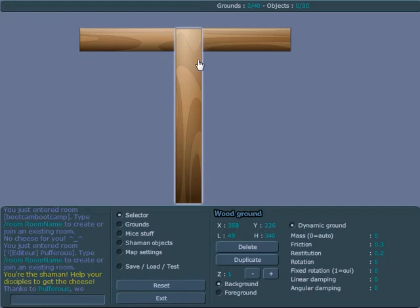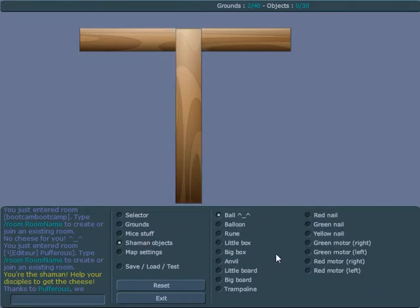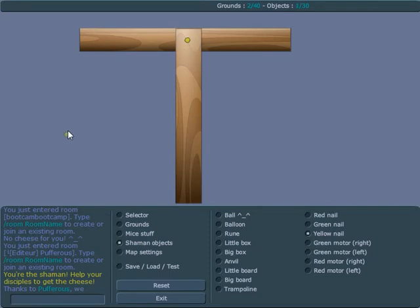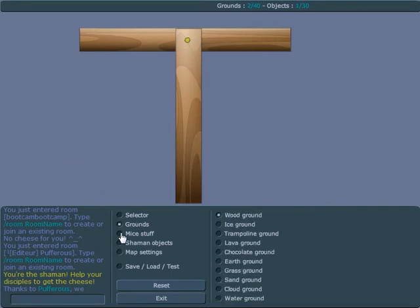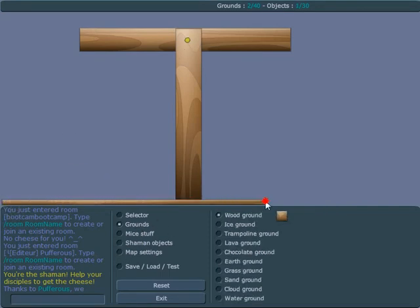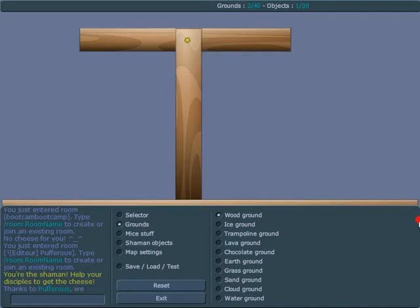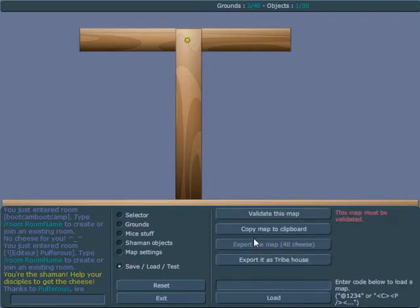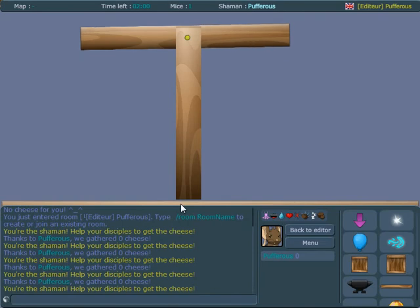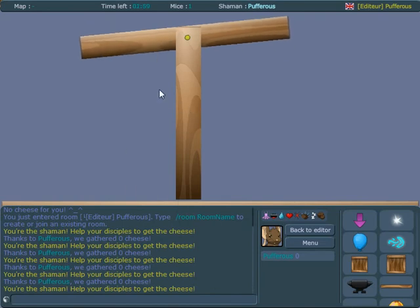Now we can get a yellow nail from the shaman objects section and attach them together right where they're overlapping. Let me just put a base ground underneath here so you can see a little bit better. If I validate this, you can see they are attached together and that's to be expected.